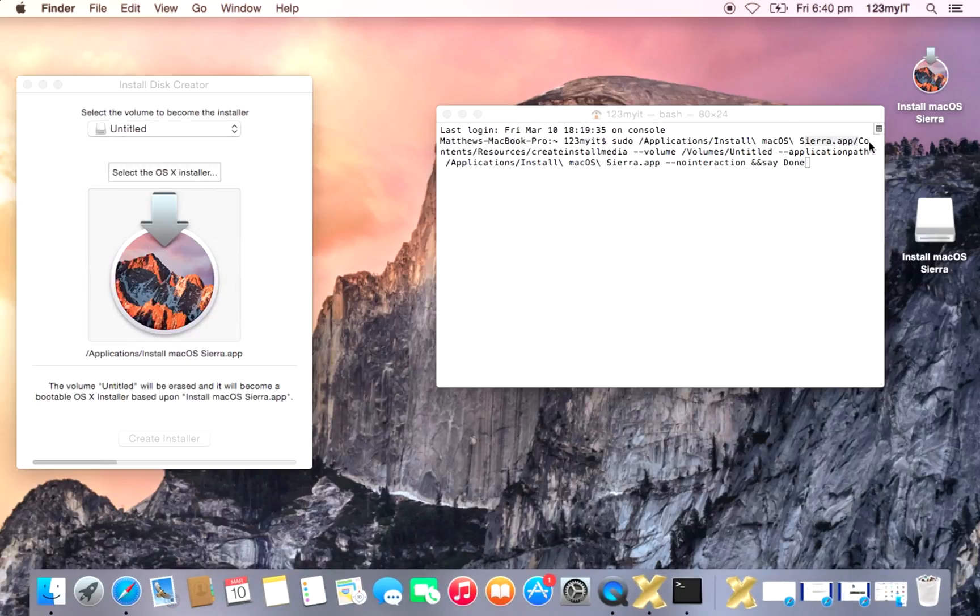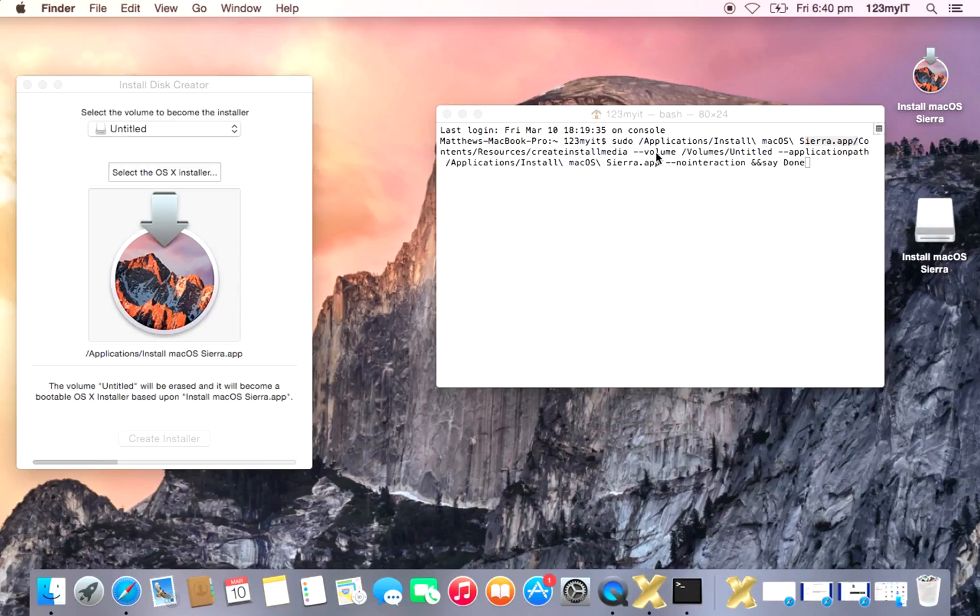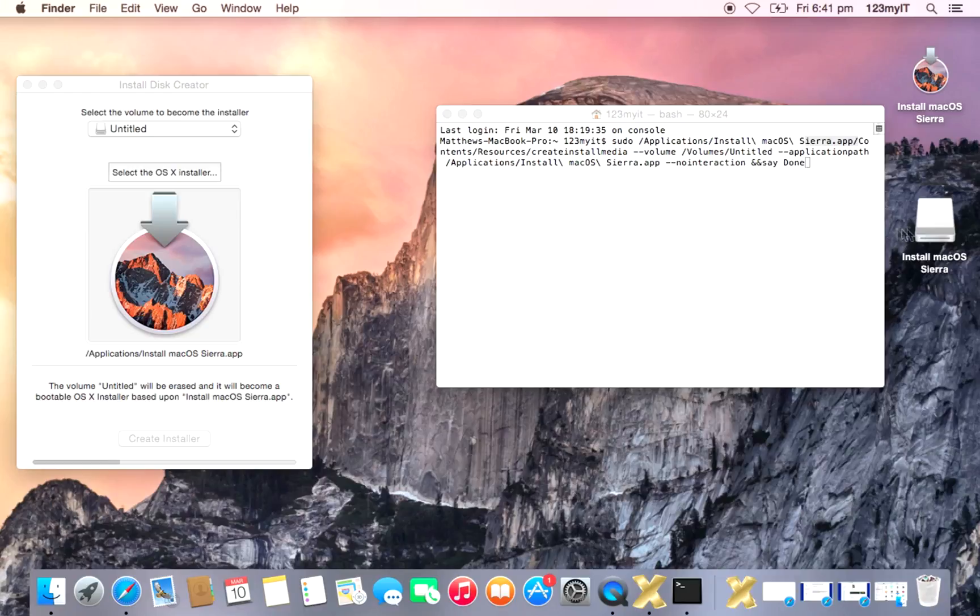And okay. And it says components resources create install media. Okay. So that's the command of the media that it's going to create. The volume. Okay. So the volume is volumes untitled, which was the name of the USB or will be in a second when I show you how to use this one.